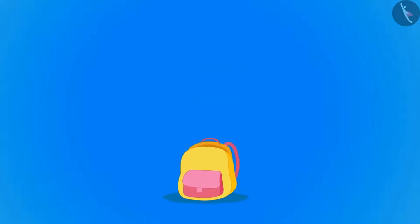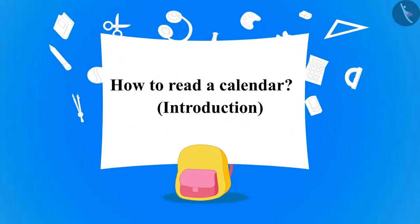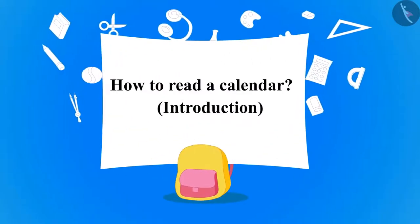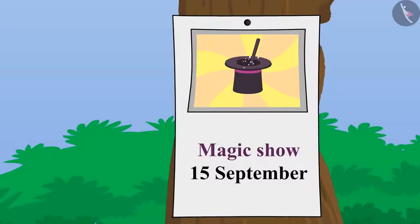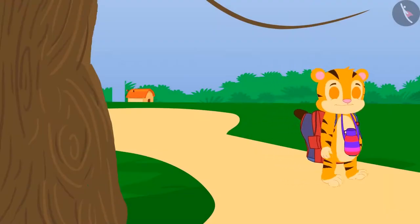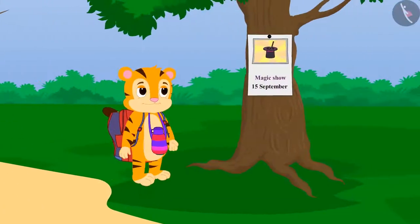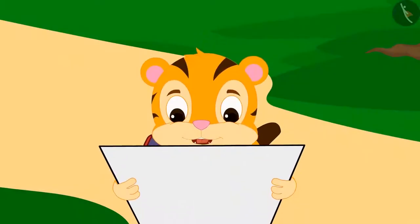Hello kids! In this video, we will learn about the calendar. In a few days, there was a show of magic going to happen in the village. When Sher Khan was coming home from school, he found a poster of a magic show on the way.